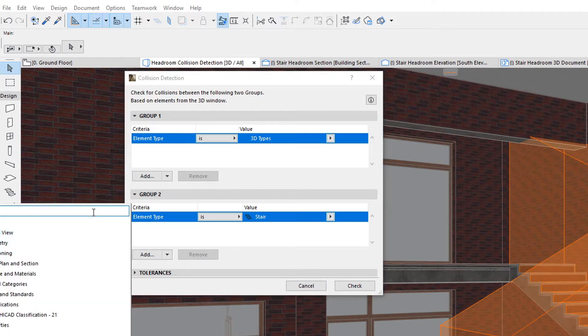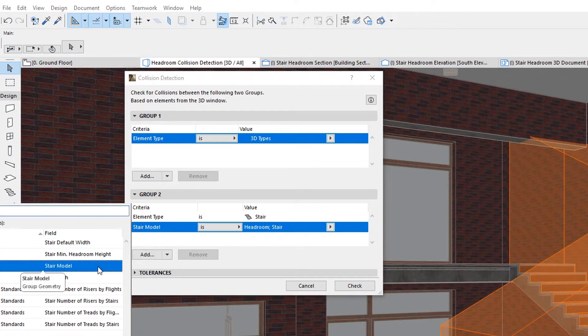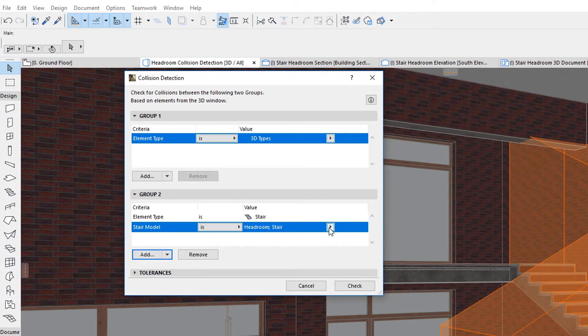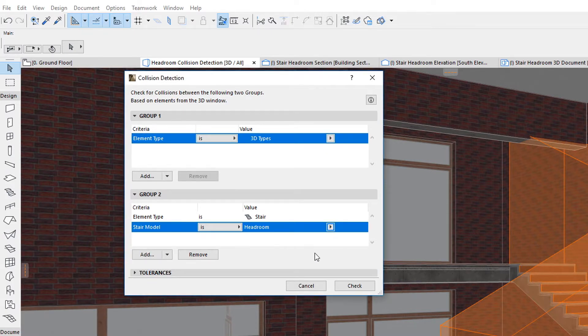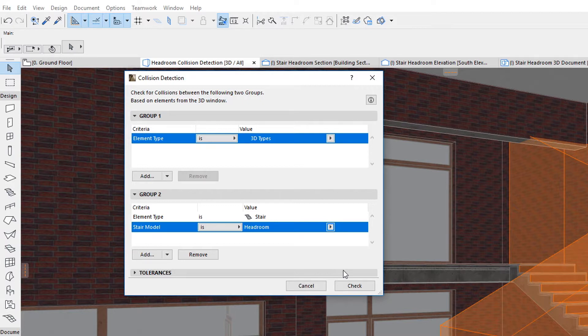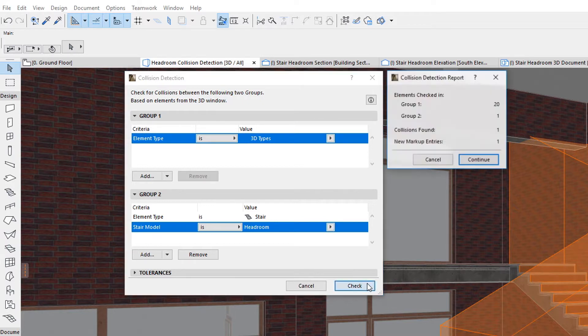Add the Stair Model field, with the Headroom value selected in the Value field. Click the Check button.